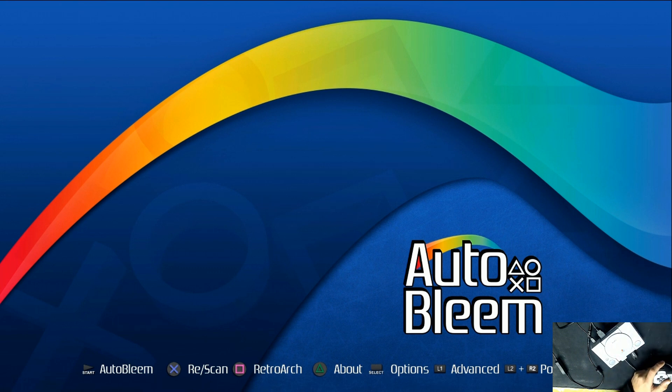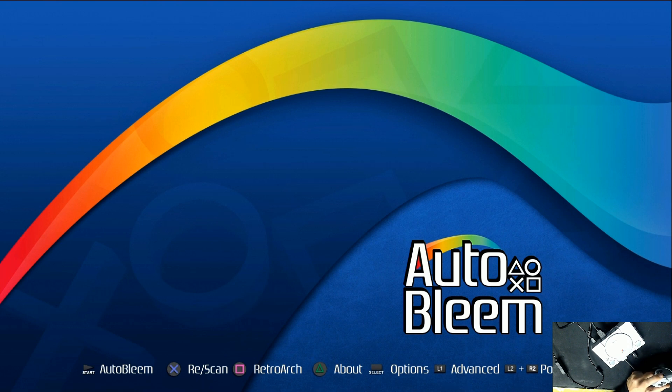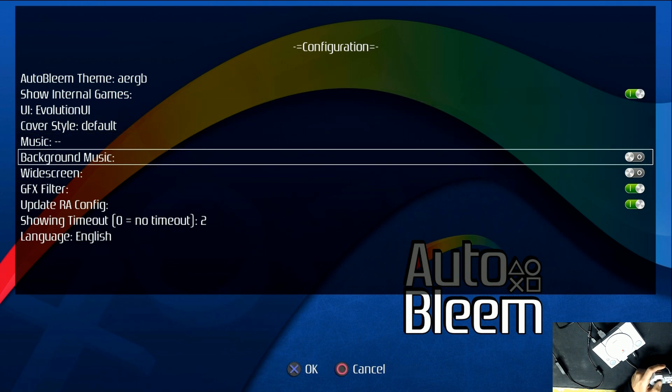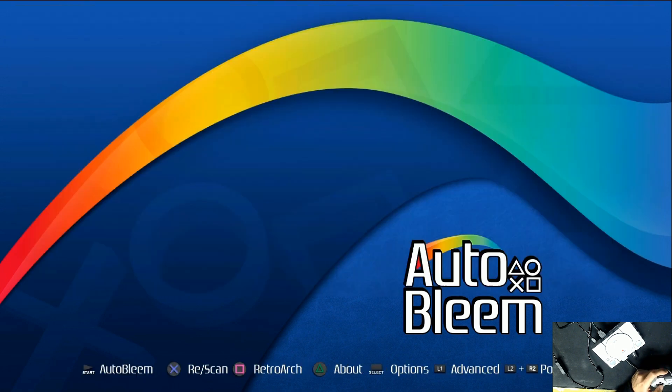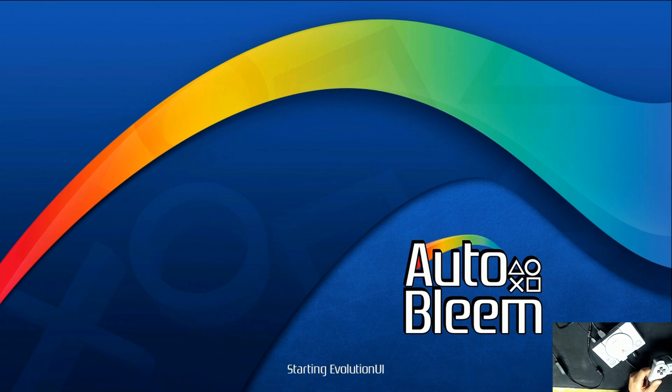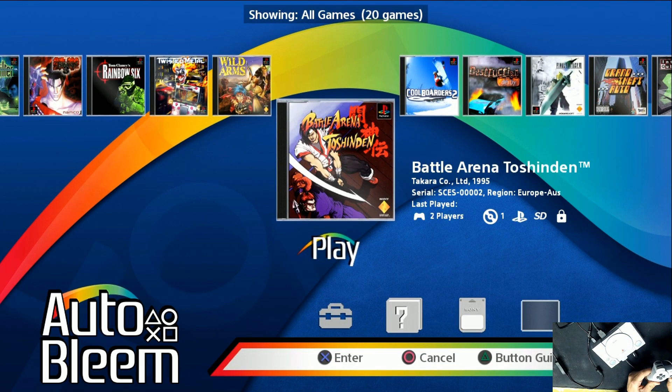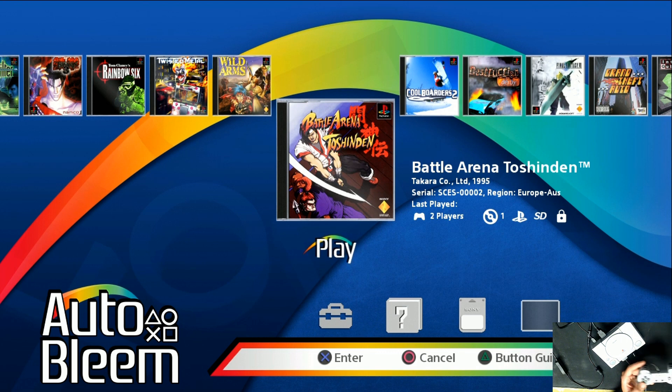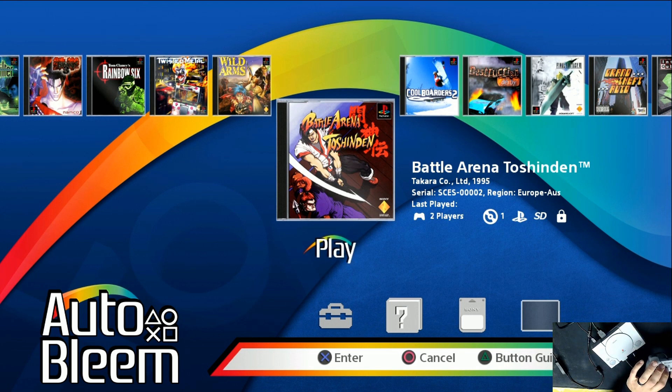All right. Now, the background music is going to be on. I highly recommend just going to options. I think it's select. Yeah. And just turn off the background music really quick. Just hit over to the left. And then to get to AutoBleem, you just hit enter or start on the controller. And now we are on the home screen, but we're just going to hit select on our controller twice.